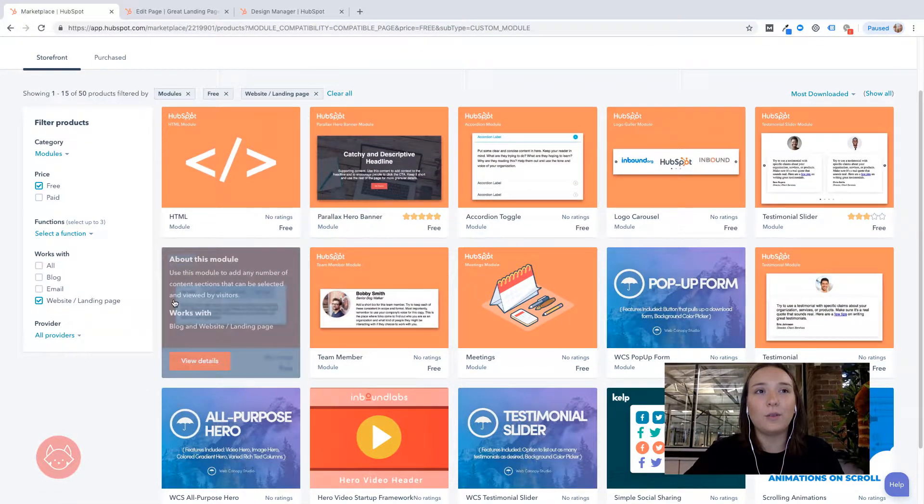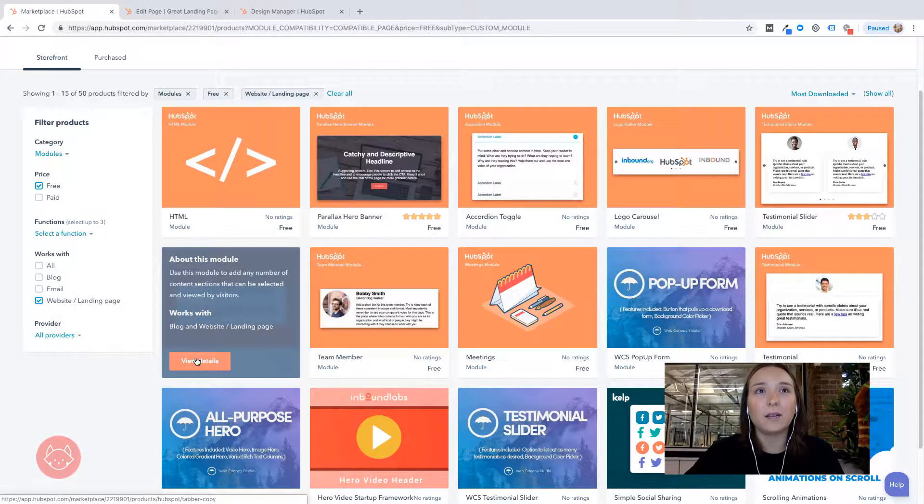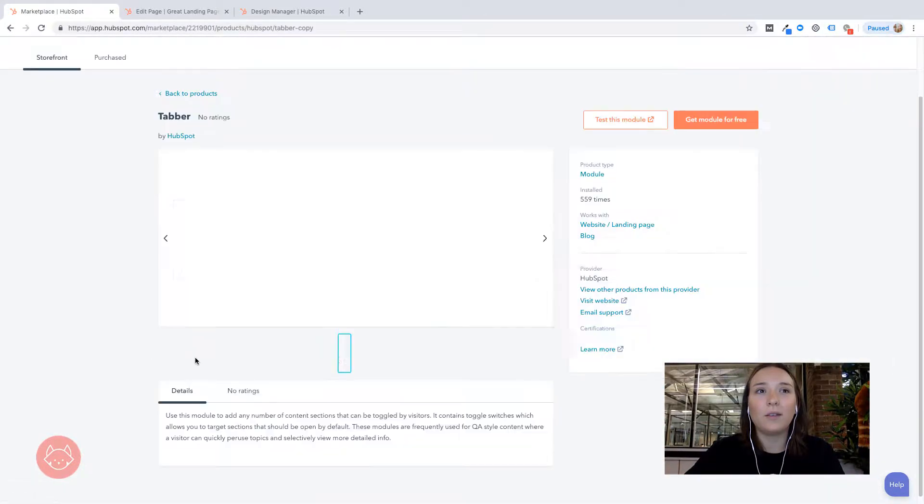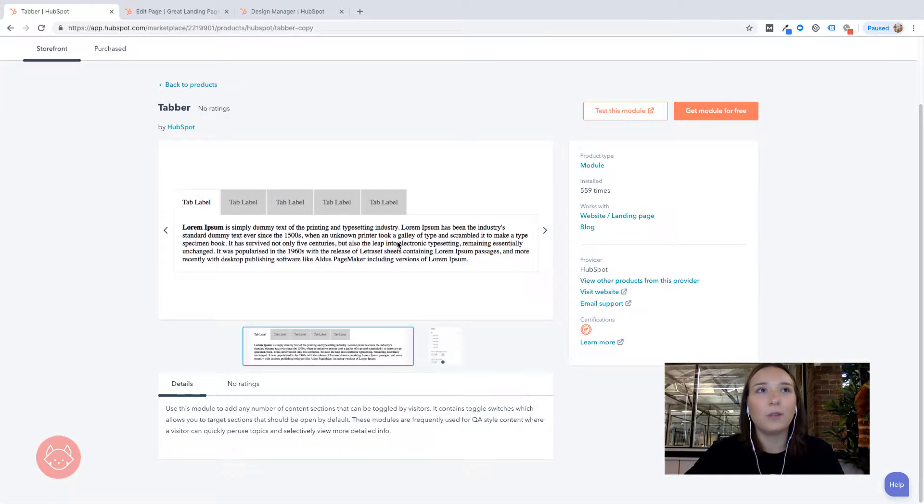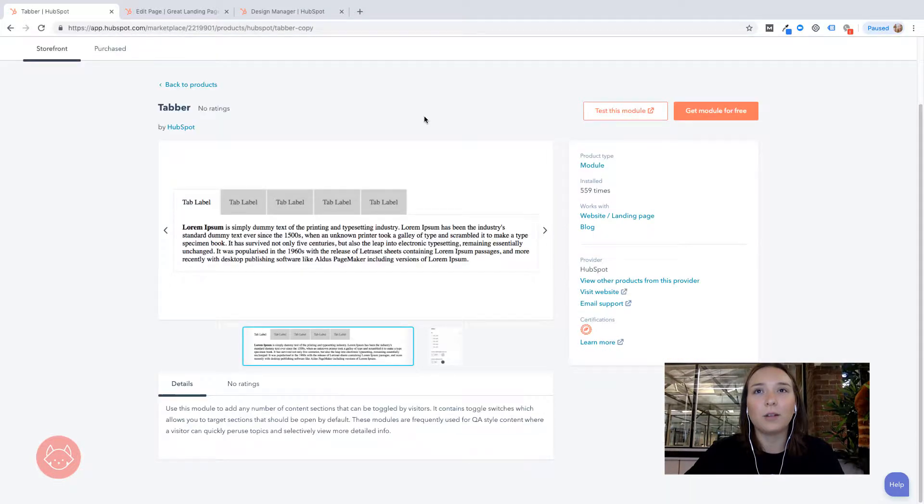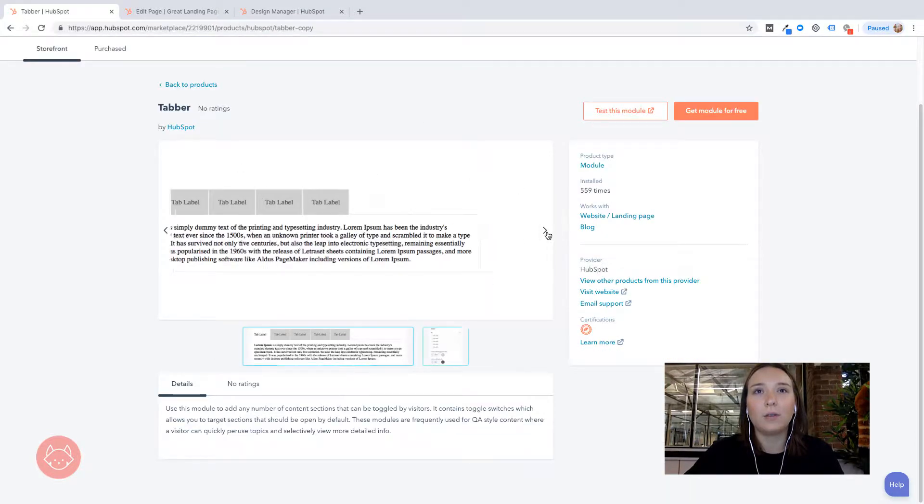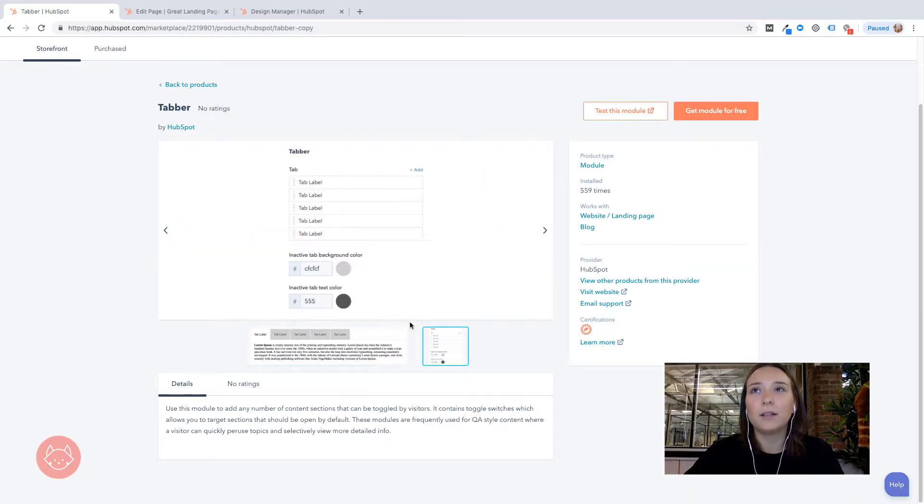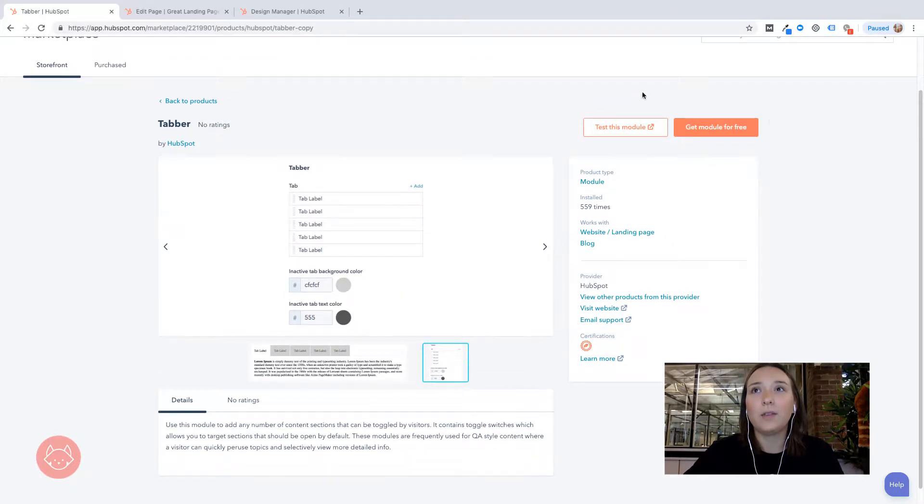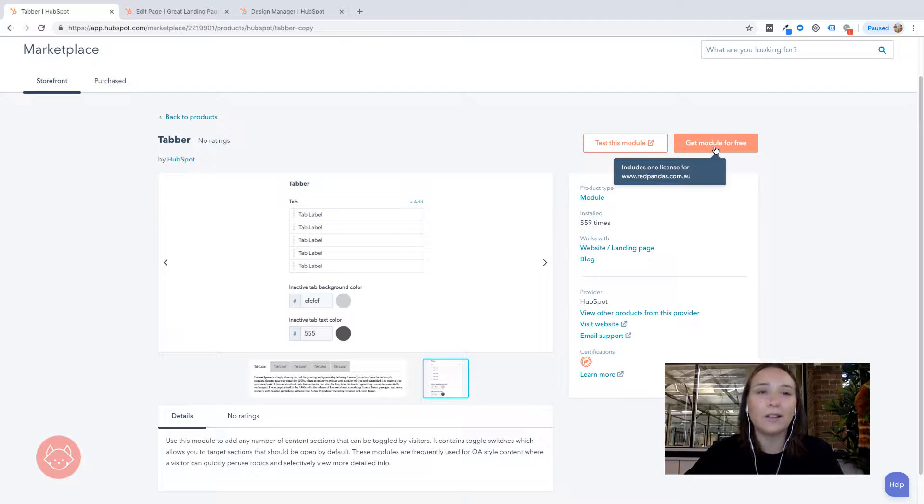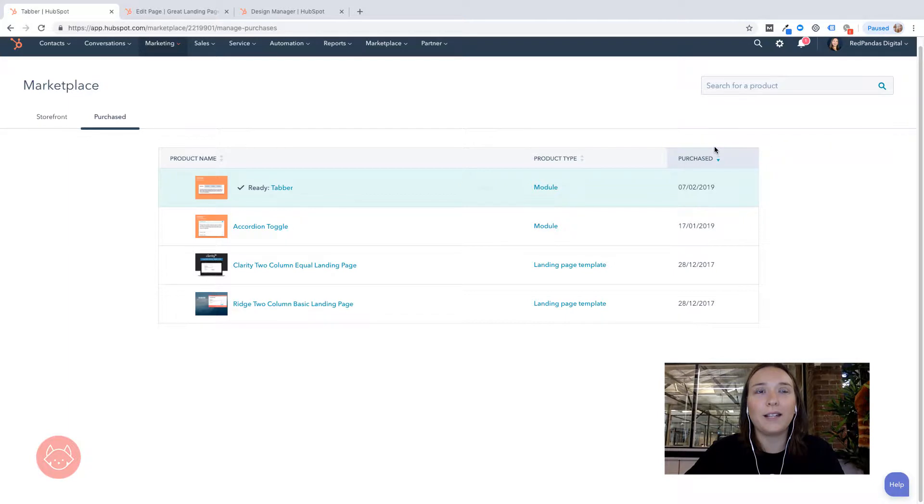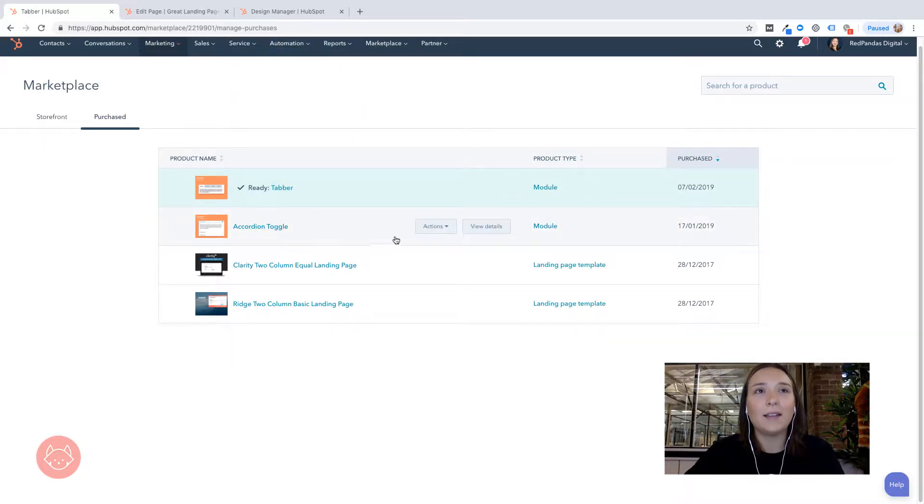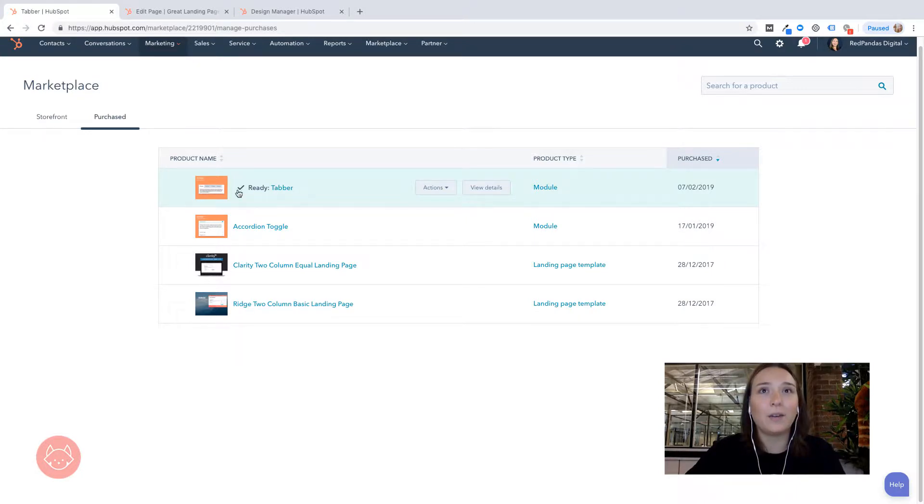Now let's use the tab up. So we go view details. Obviously it gives you a bit of a rundown on what this module includes, how it looks when it's in the builder. And then we're just going to simply go to get module for free. It shows you that includes one license for whatever the portal that you're in. Done. So you can see I have already downloaded the accordion toggle in the past. And now you can see that the tab up top of the tab of module is ready to go.